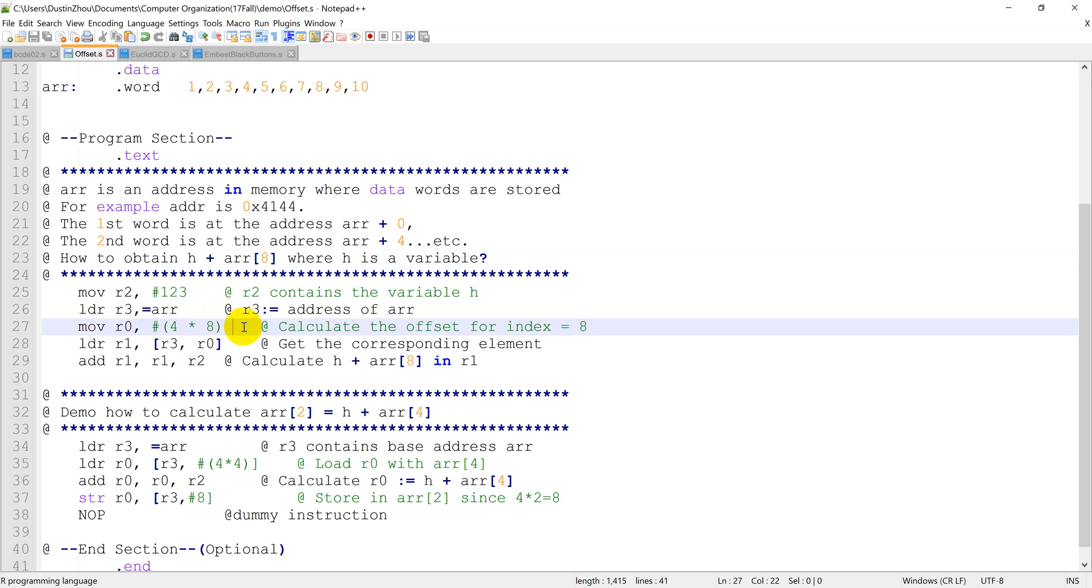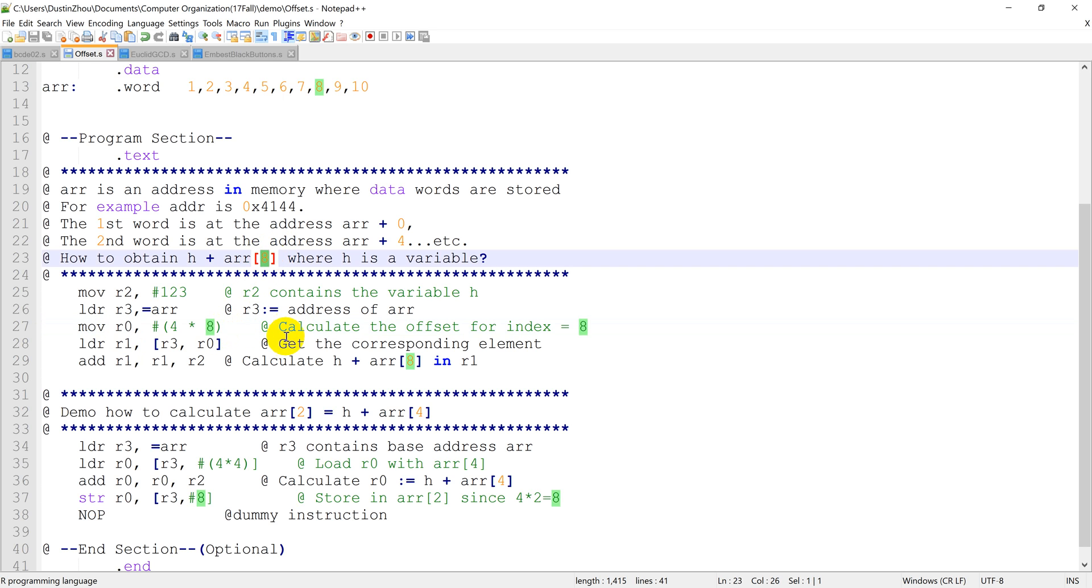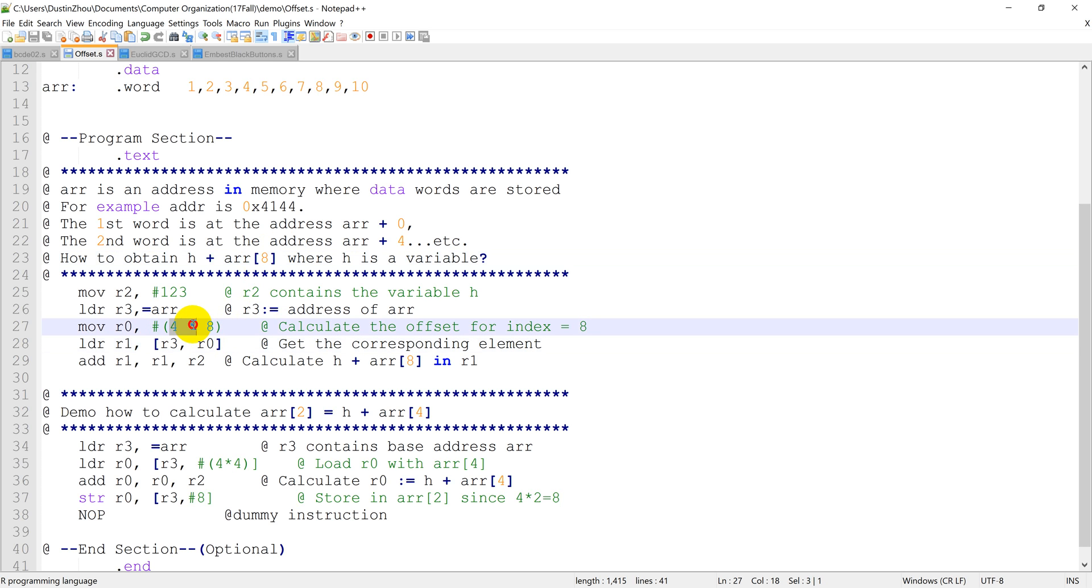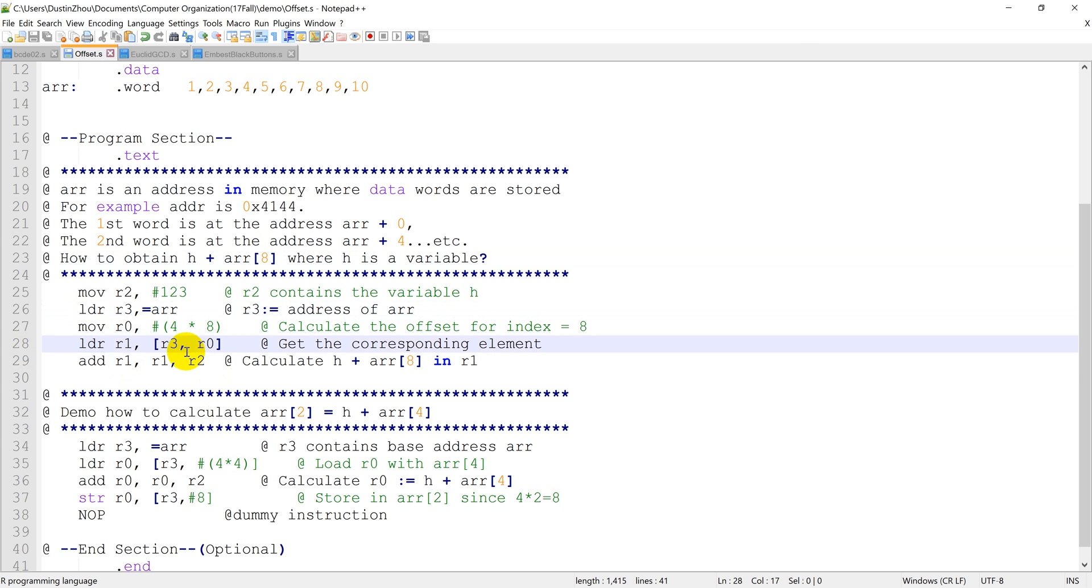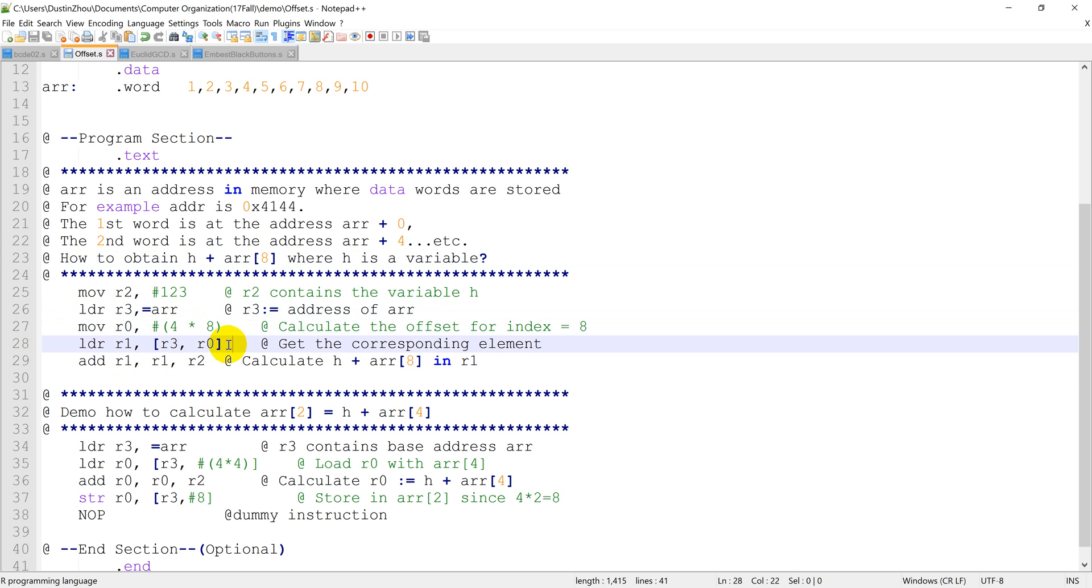That's why we are trying to calculate this 4 multiplied by this index here. So why 4? I think I have explained, because it's byte addressing and we are using the LDR command. So we need to multiply by 4 to fetch a new individual word.